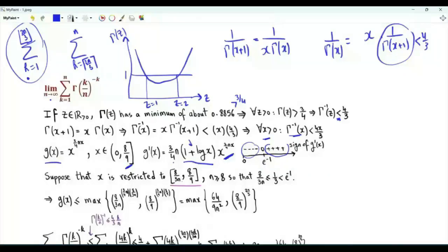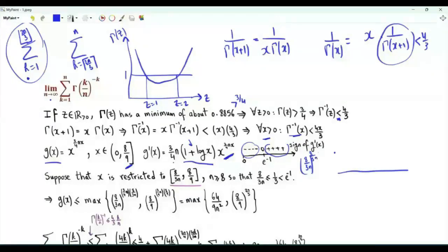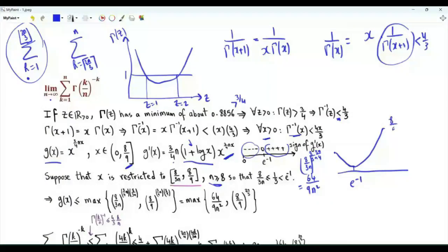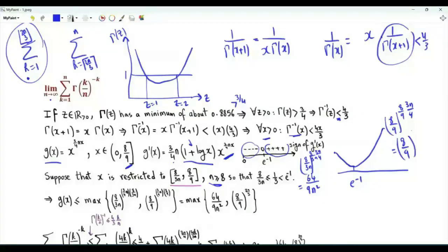Restricting x to the interval [8/(3n), 8/9]: at x = 8/(3n), g(x) = (8/(3n))^(8/(3n) · 3n/4) = (8/(3n))^2 = 64/(9n²). Since 8/(3n) < e^(-1) for n ≥ 8, g decreases from this value to its minimum at e^(-1), then increases to (8/9)^(8/9 · 3n/4) = (8/9)^(2n/3). The function g(x) is upper bounded by the maximum of these two endpoint values.